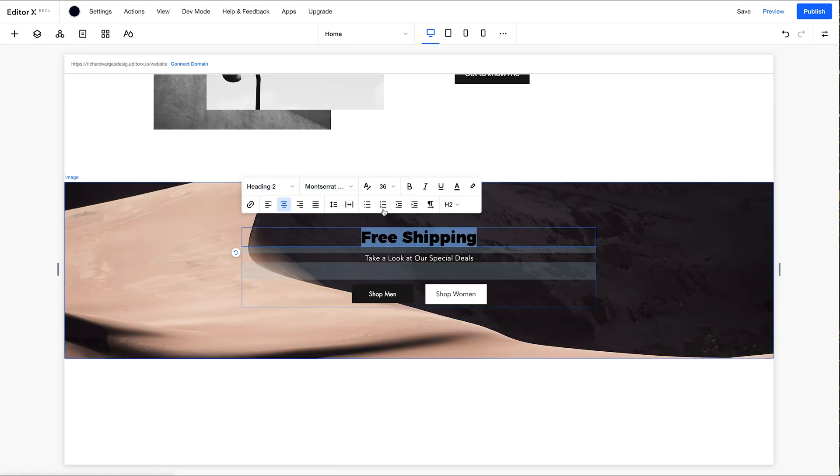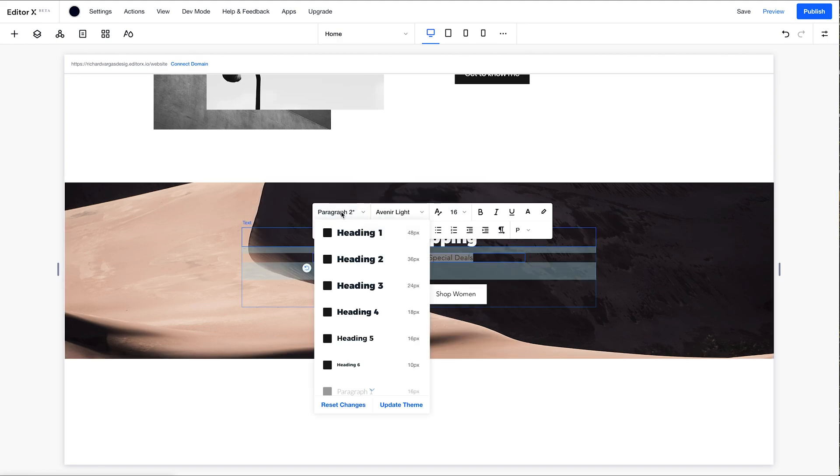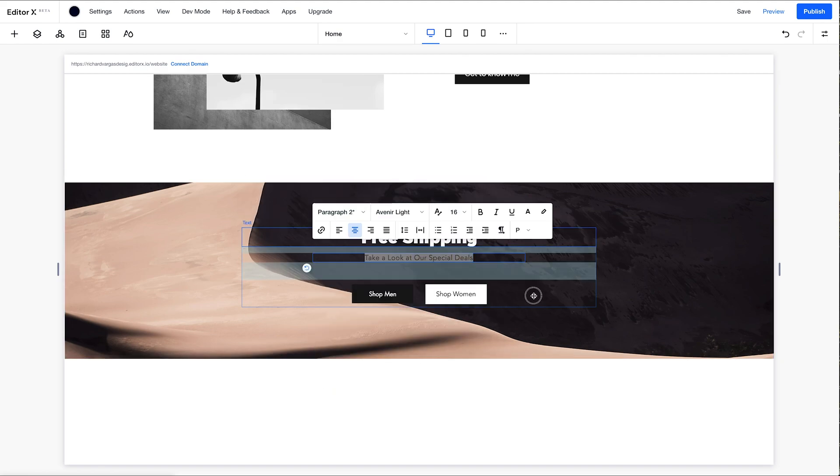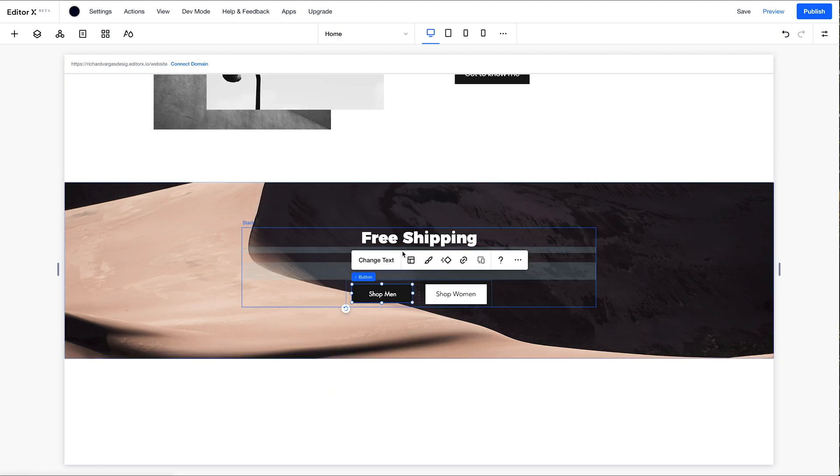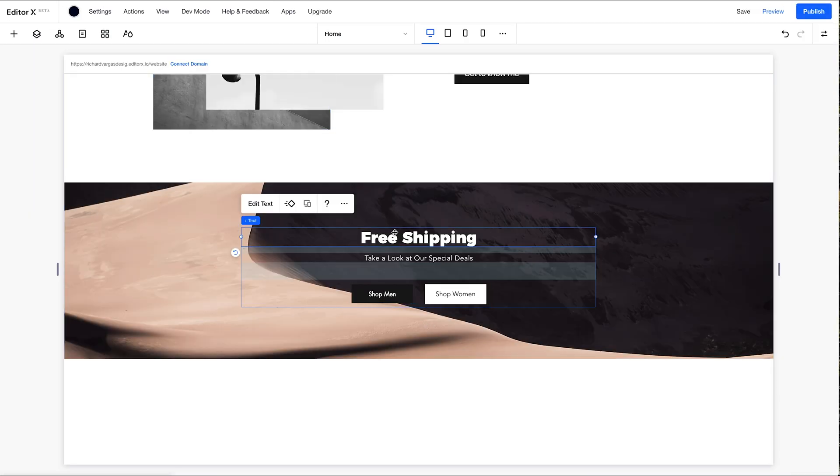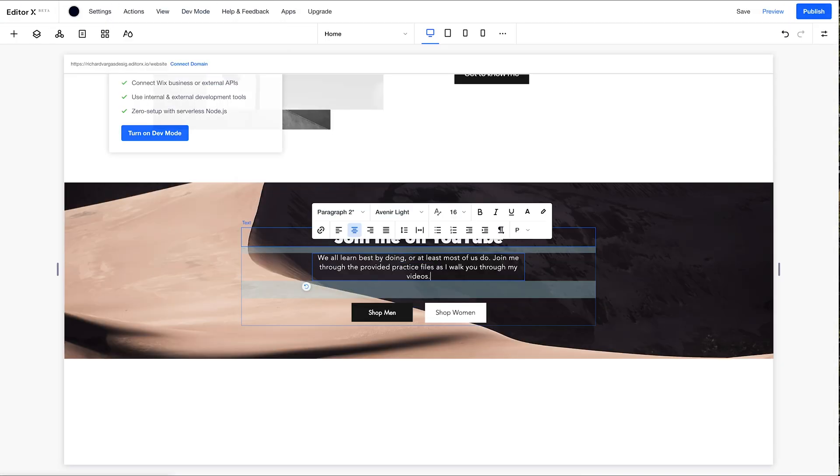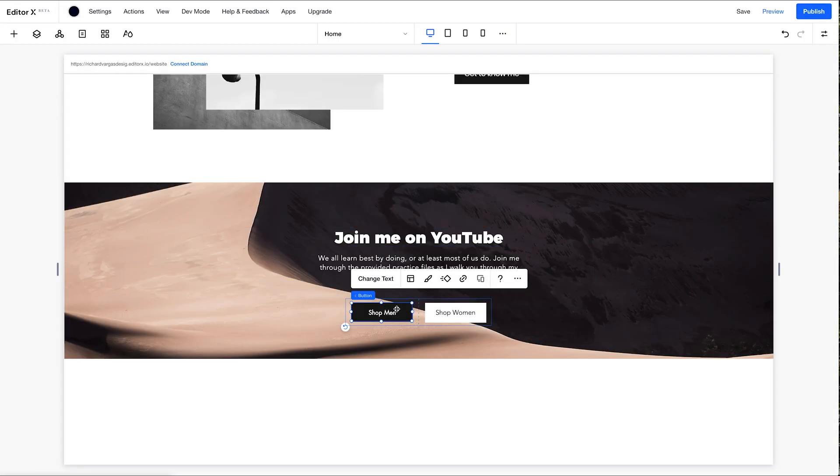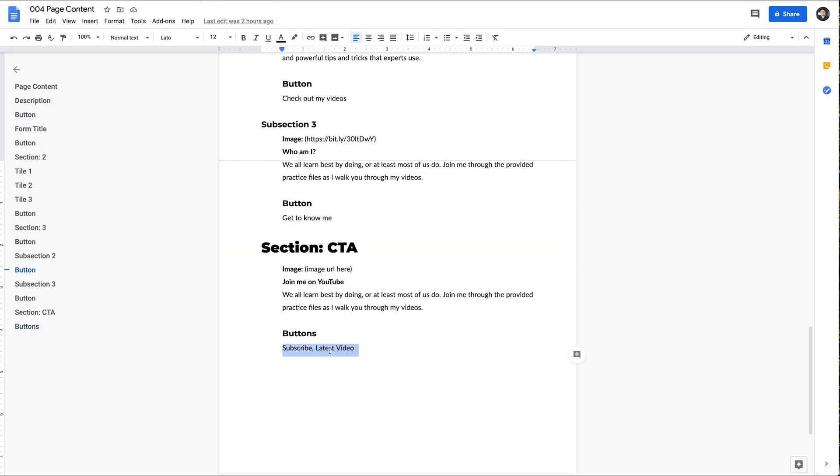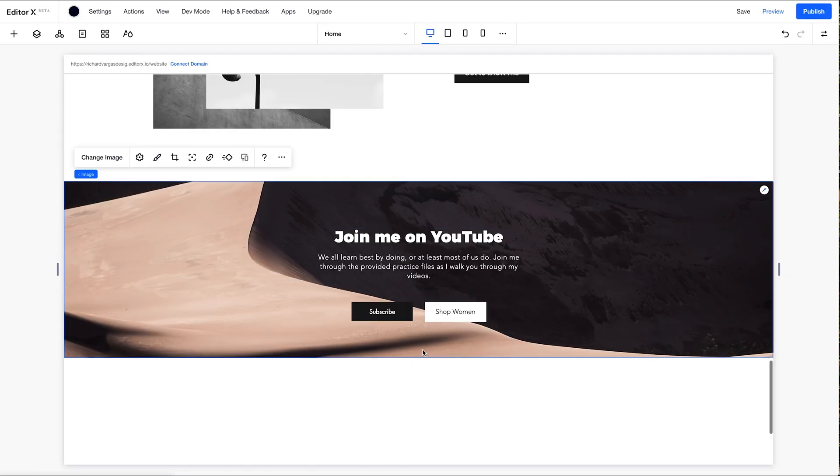Perfect. So once again, for the sake of time, I'm speeding up the video here. I'm just adding in the copy from our content doc into the builder's canvas and populating each section.